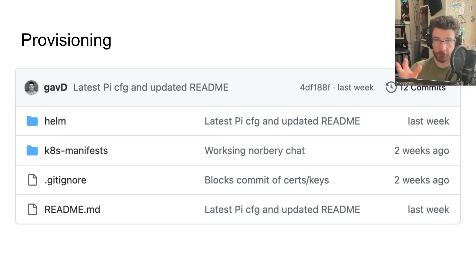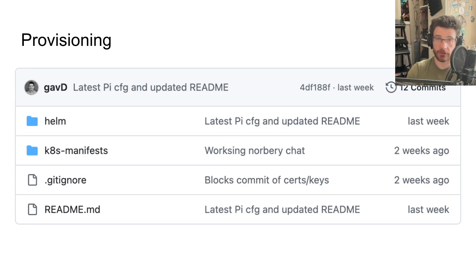It's pushed to GitHub in a private repo because it's got my kids' names in it. But yeah, it's all up and running and working.